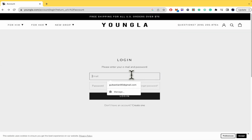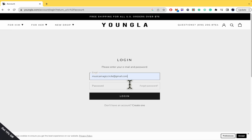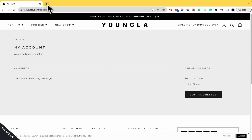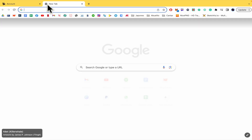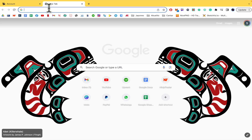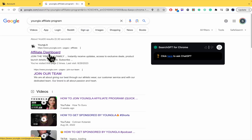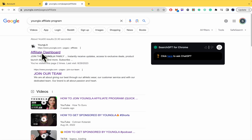Once you have done that, you can go back and write your email and your password. Now you have your account. If you want to go into the affiliate program, you must open a new tab and search for 'Young LA Affiliate Program.' That way, you are going to be able to get into the affiliate dashboard.